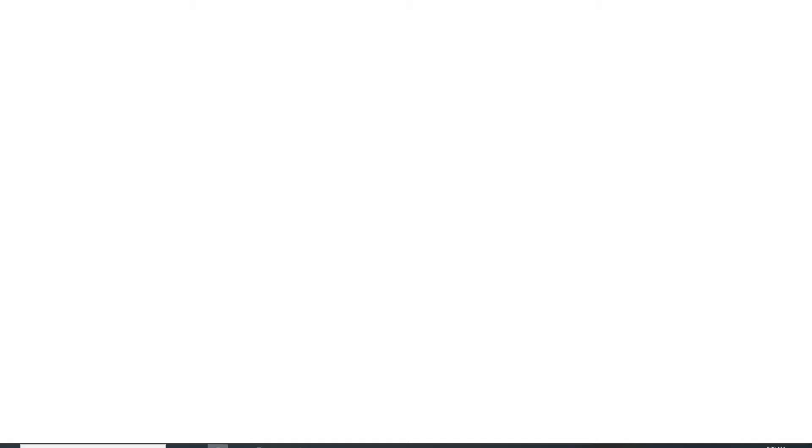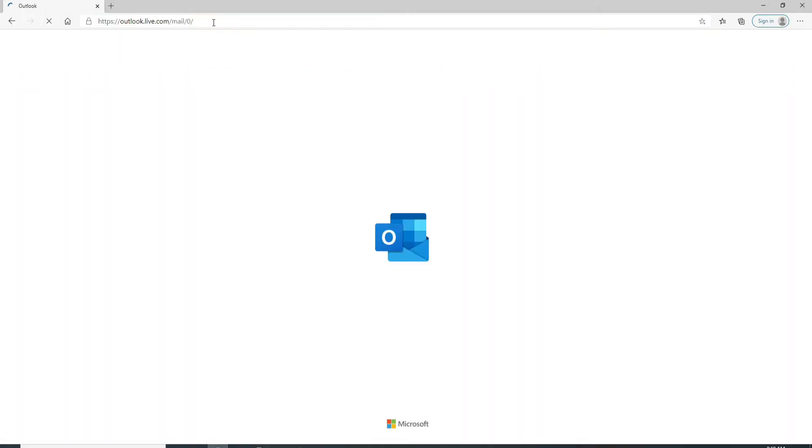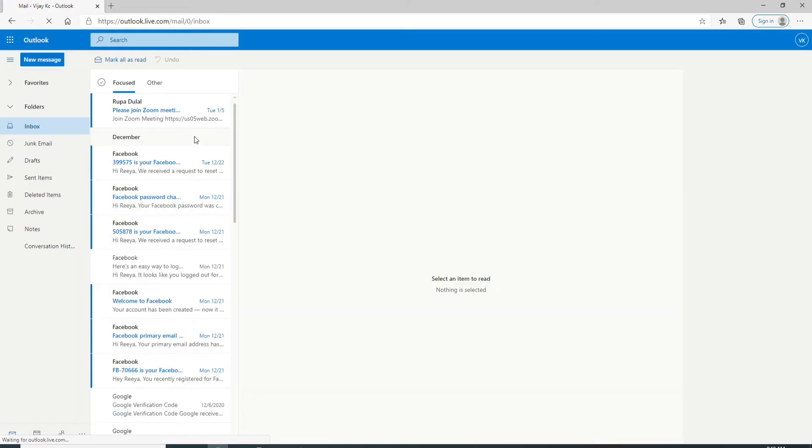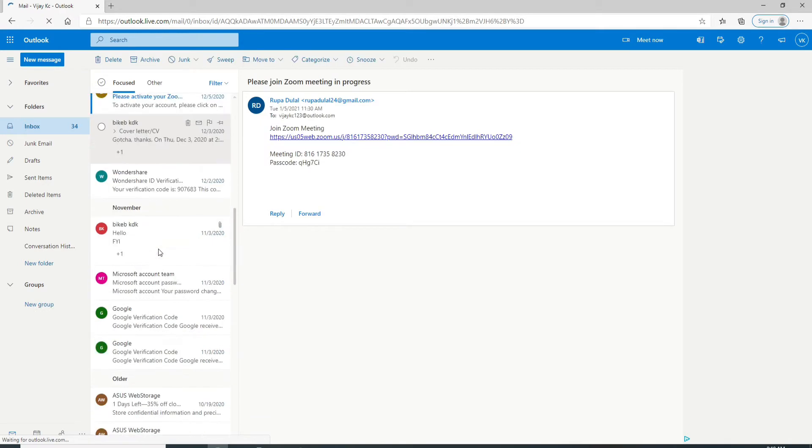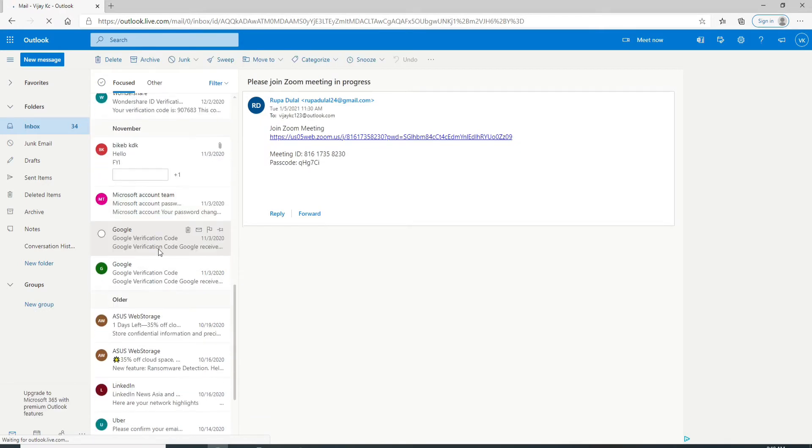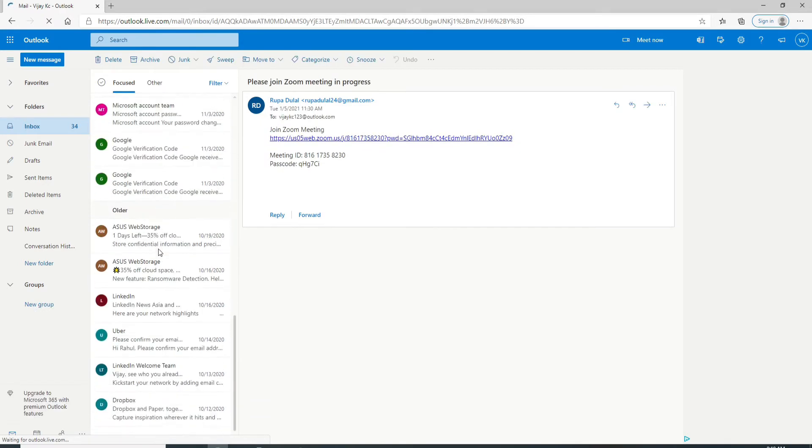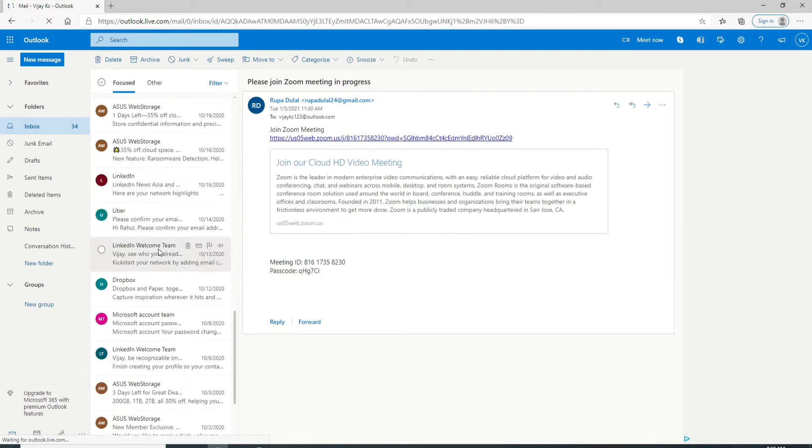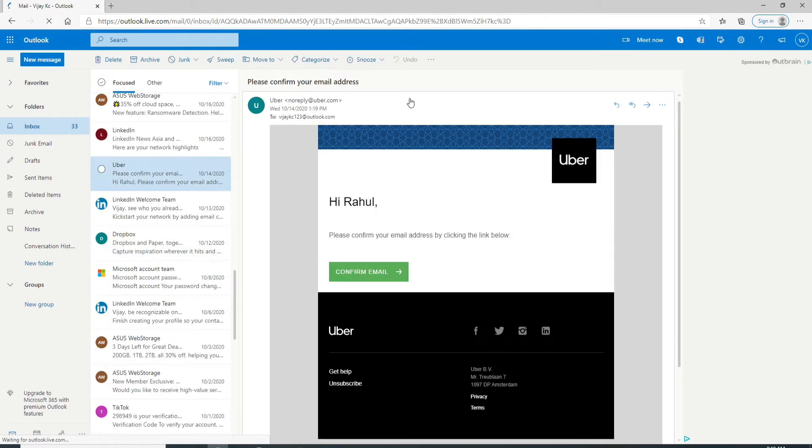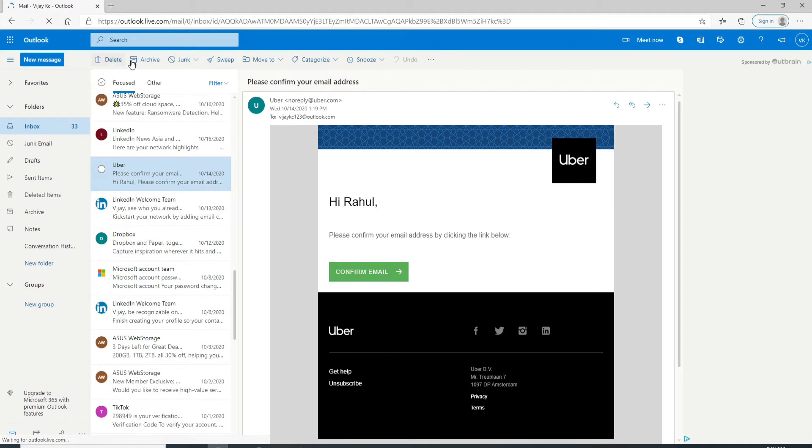Go to your web browser on your computer and sign into your Outlook account. As soon as you are in your inbox, select a message from the sender which you want to block. From the top toolbar, select junk.